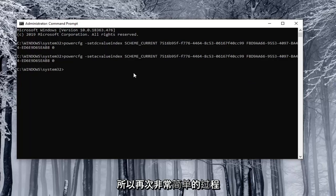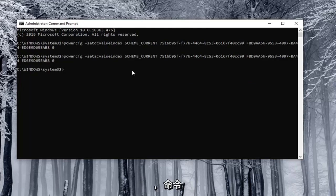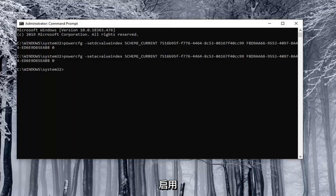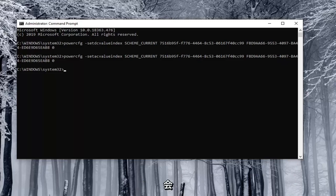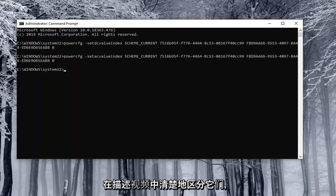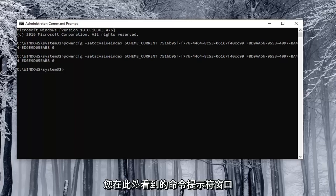So again pretty straightforward process and the commands are pretty similar the on and off except the enable is number one and the disable is zero. But I will have them all clearly distinguished in the description of the video. So you just copy them into the command prompt window that you see here.